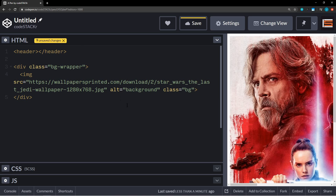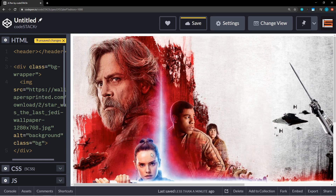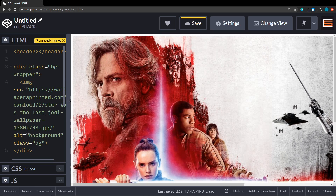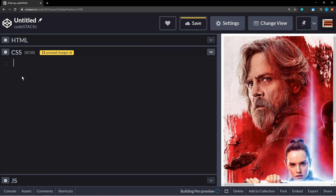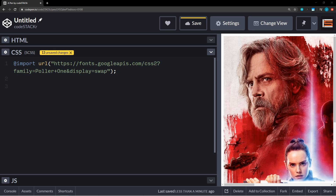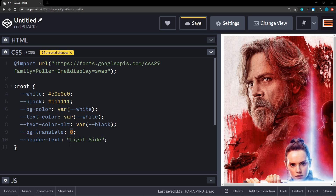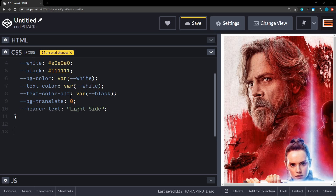We're going to add a class to the image equal to 'bg' — keep it simple. That's actually it for the background. Right now we just have this big image with a dark side and a light side. Now let's move on to the CSS. The first thing I'll do is import a font from Google — Poller One. We're going to use CSS variables, so in our :root we'll define white as #e0e0e0, black as #111. The background color we'll initially set to our white variable, text color also set to white, and text-alt-color set to black. We'll also set bg-translate to zero initially and our header text variable to 'light side'.